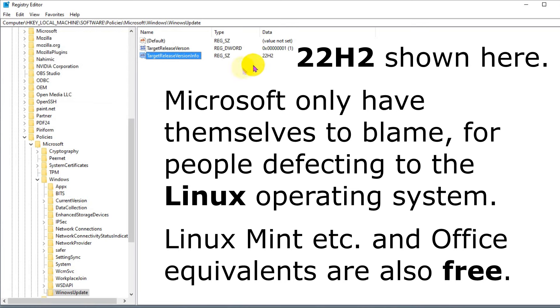22H2 should last me till 2025 when support for Windows 10 ends, and I switch to Linux.